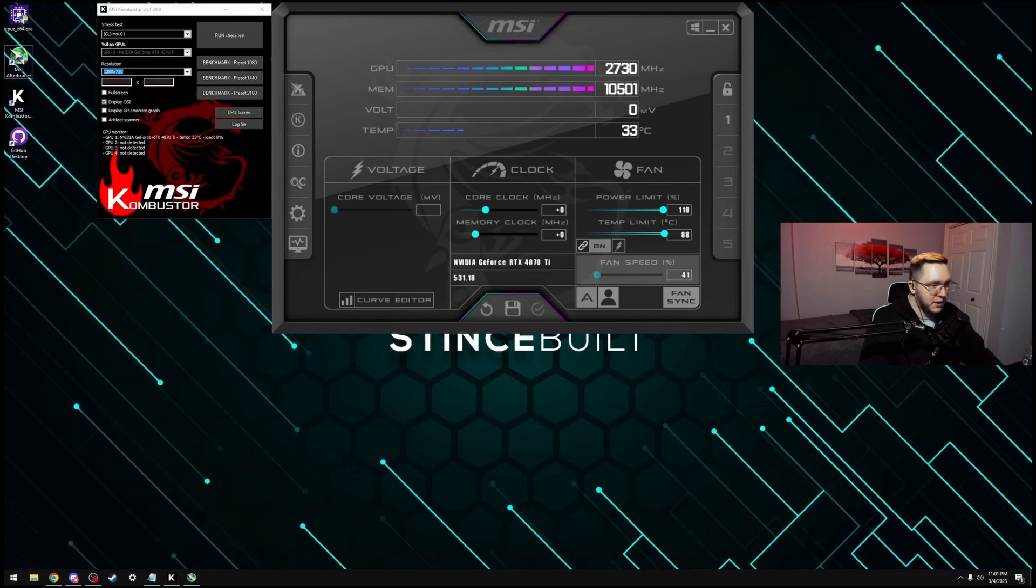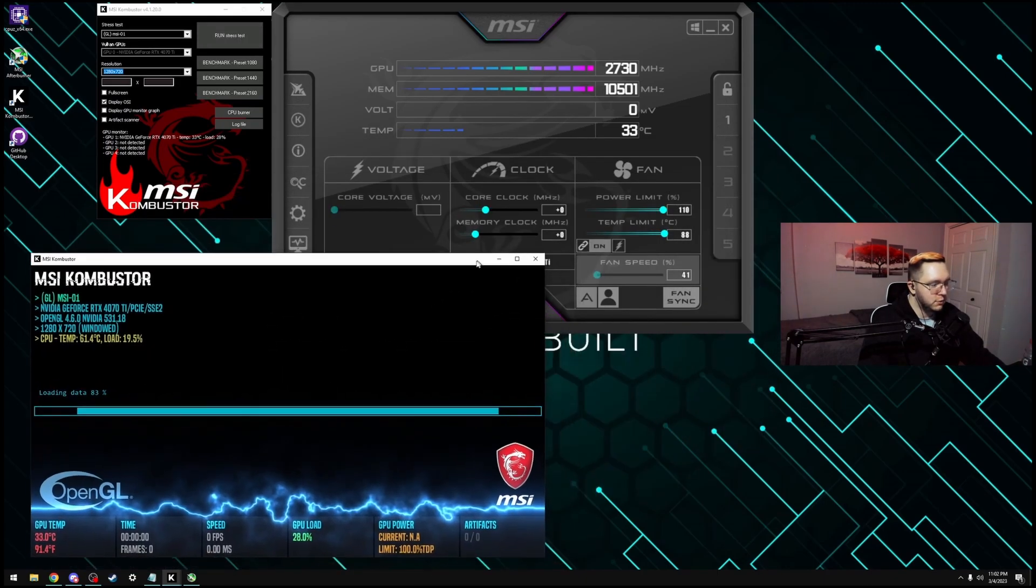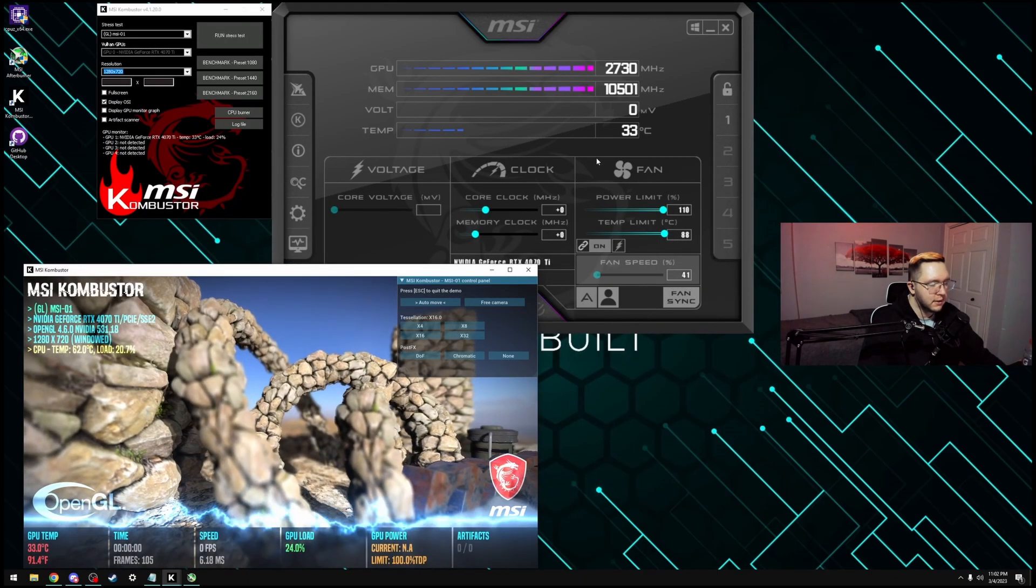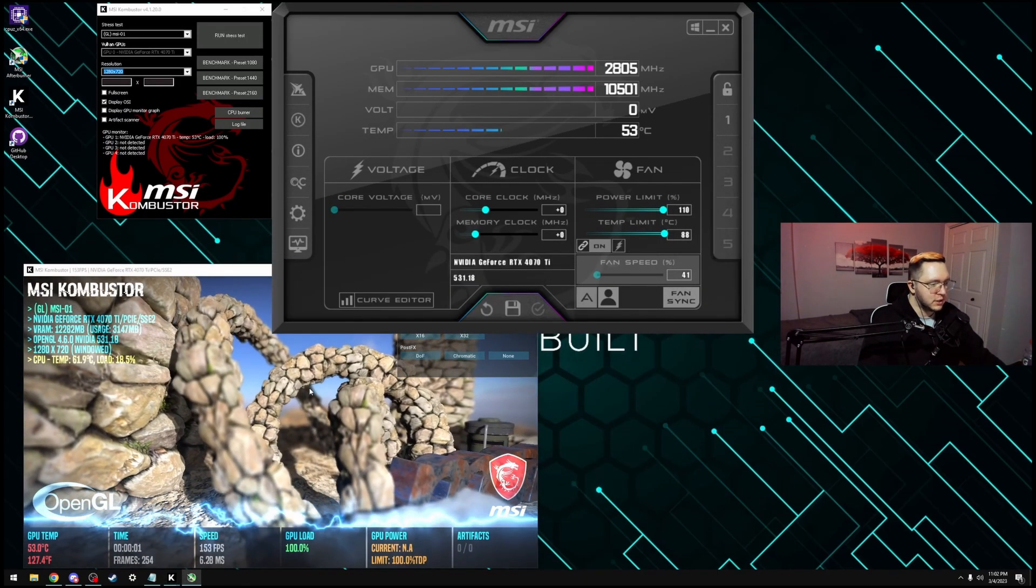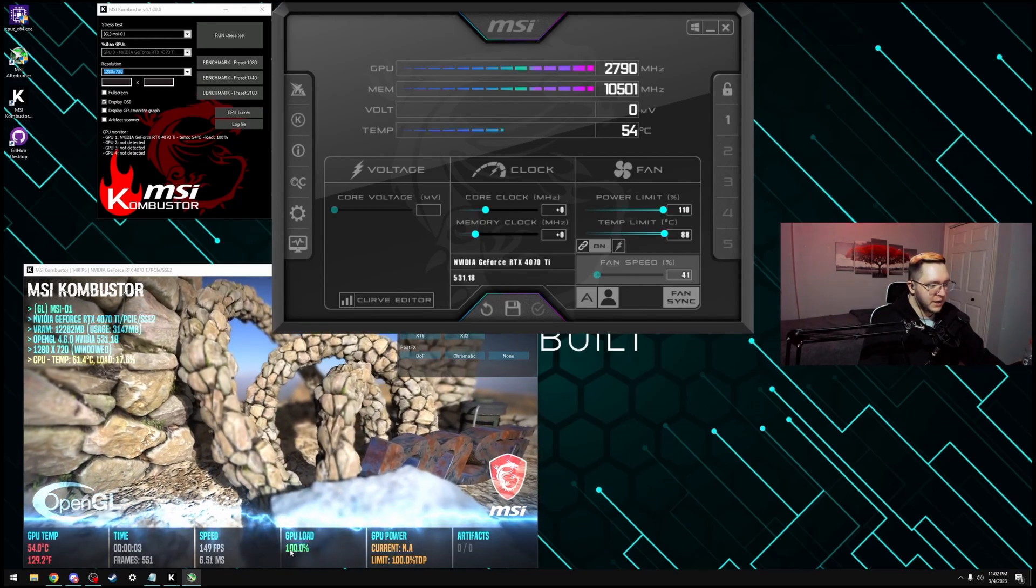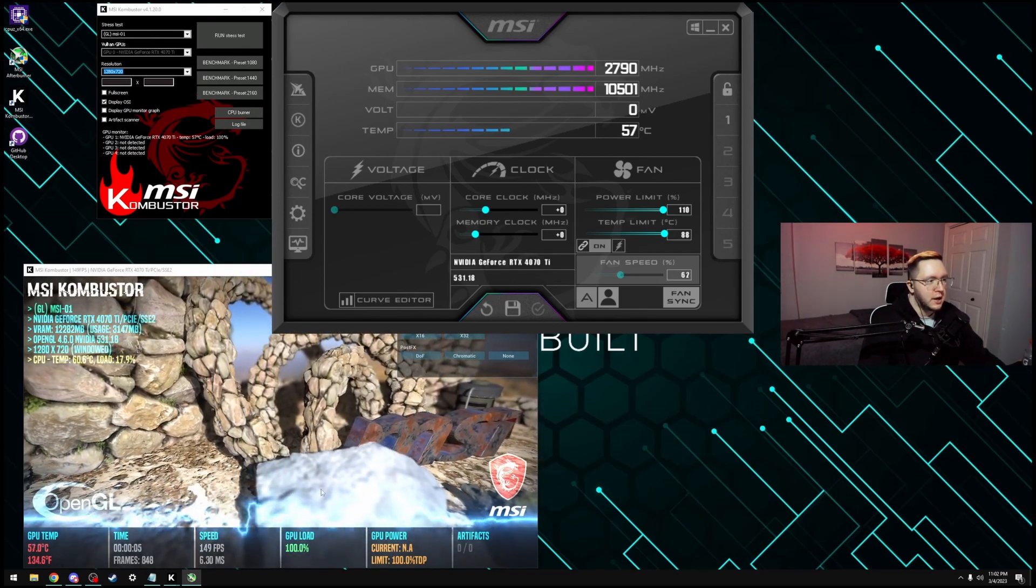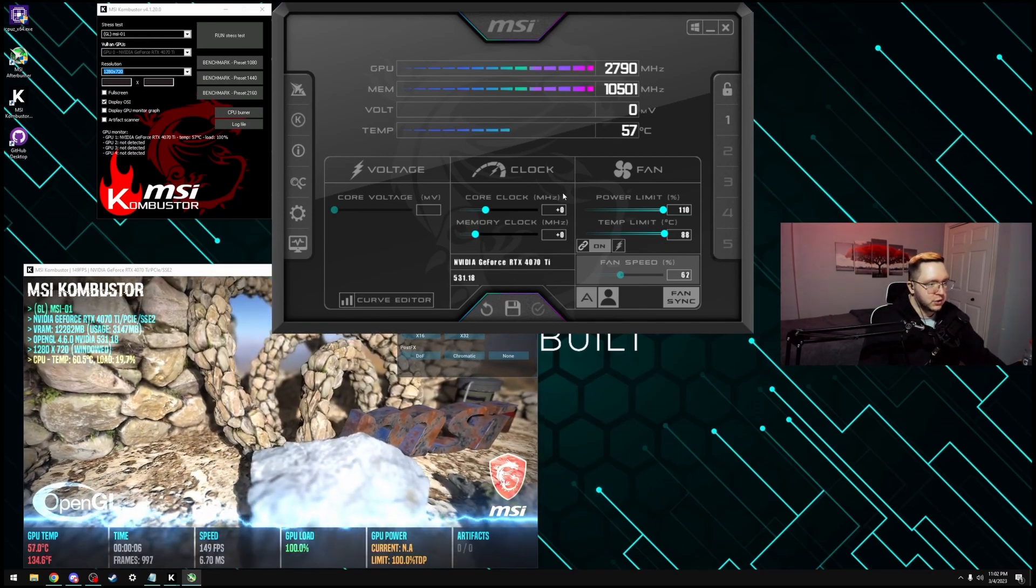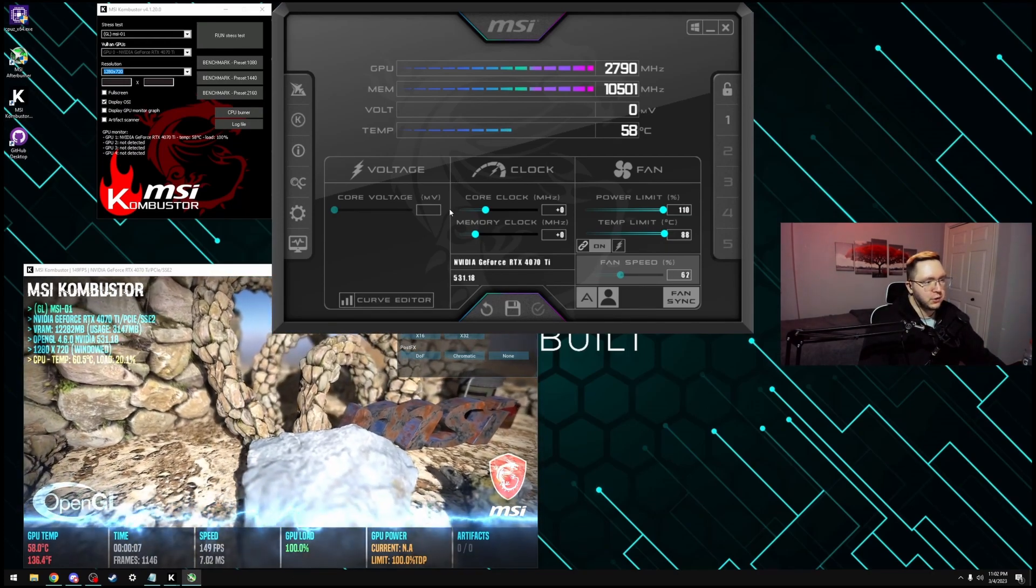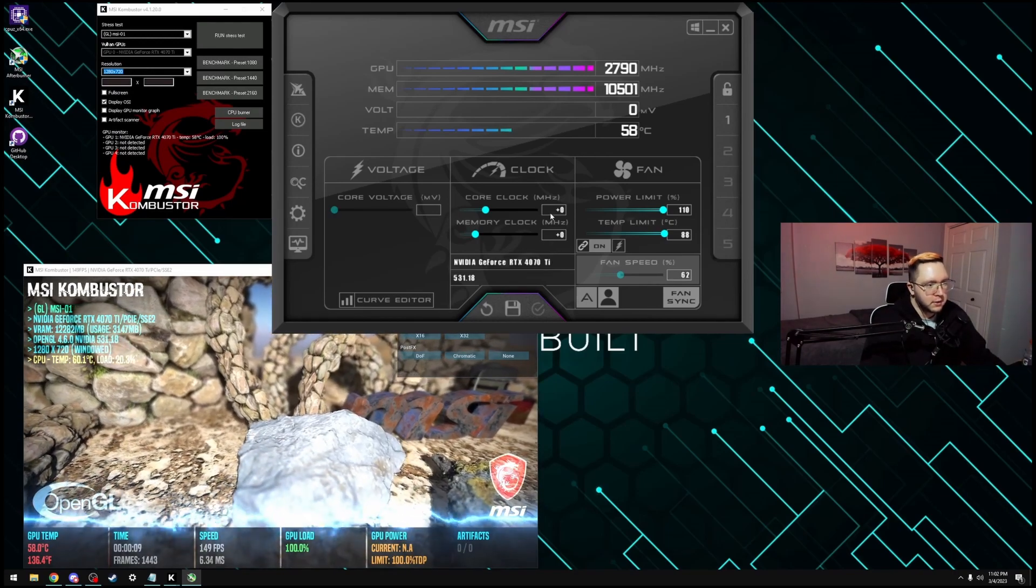Now that we have the basic of Afterburner set up, what we can do is start running the stress test on Combustor, and then just move it to the side.